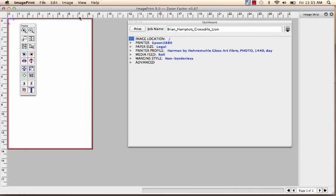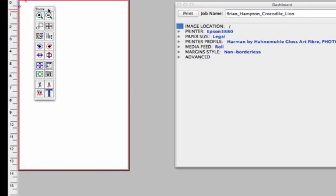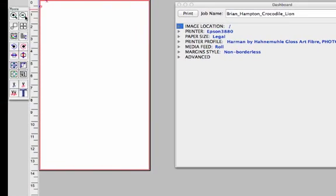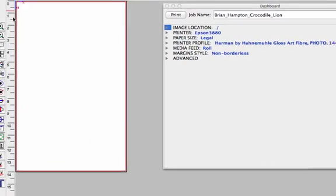The first time you launch ImagePrint, it's going to come up looking something like this. I like to take my Tools palette and dock it over to the left.